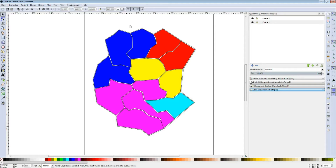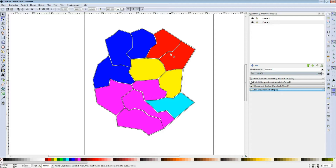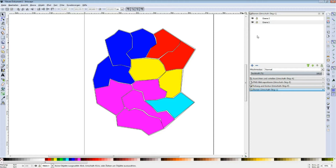We're going to start with Inkscape pretty quickly and create all of those terrains. We'll later go into Unity and tint all that stuff directly by code. We'll also arrange everything in Inkscape so there will be no overlapping in the PNG files. So let's get started with that.